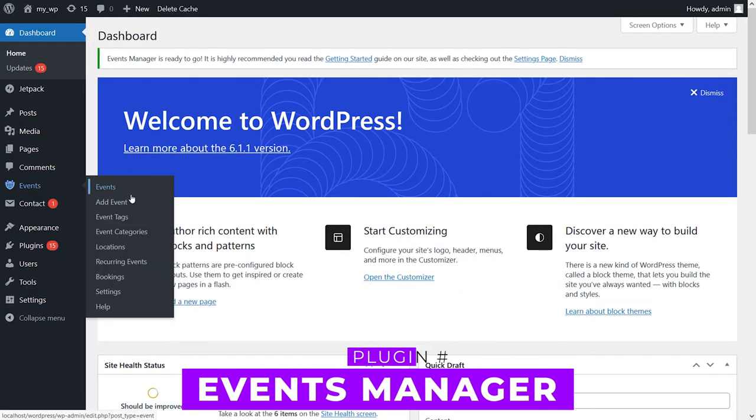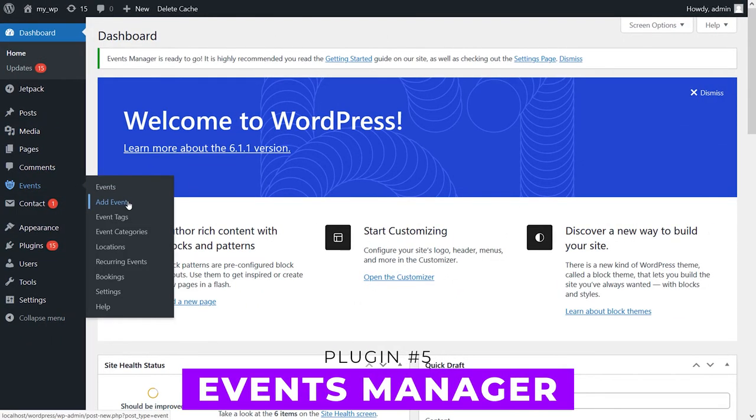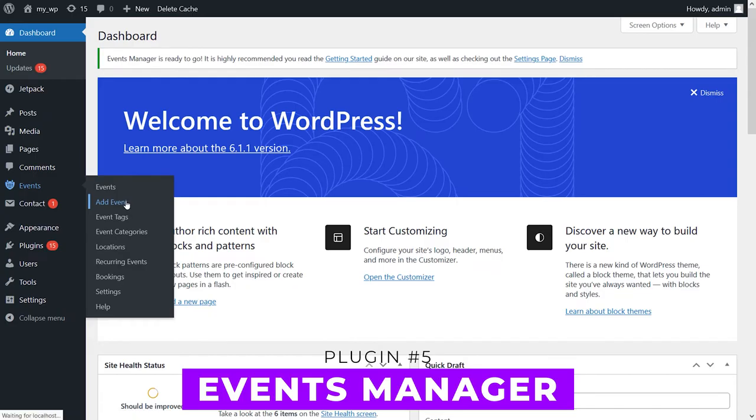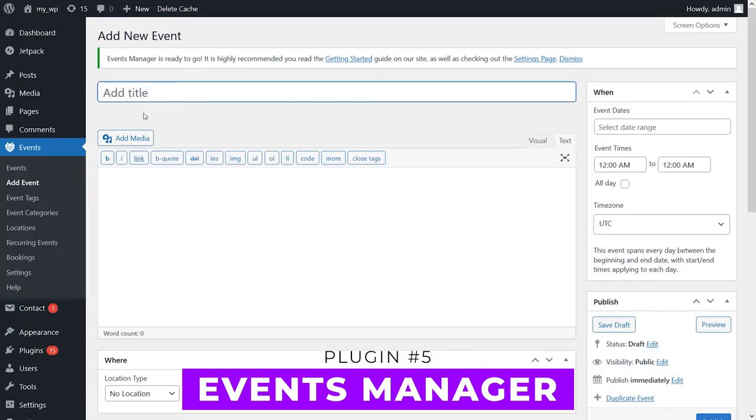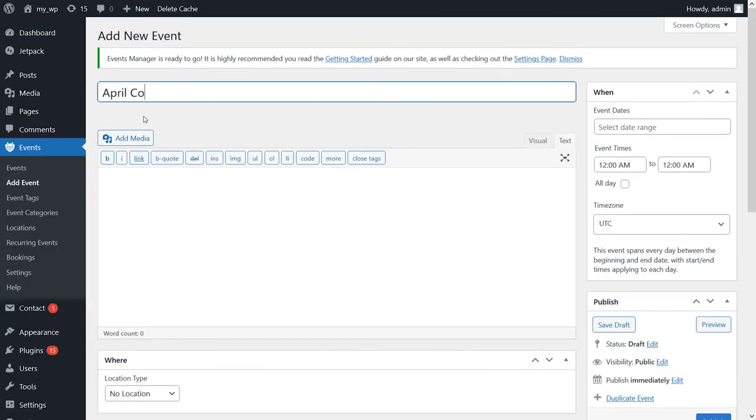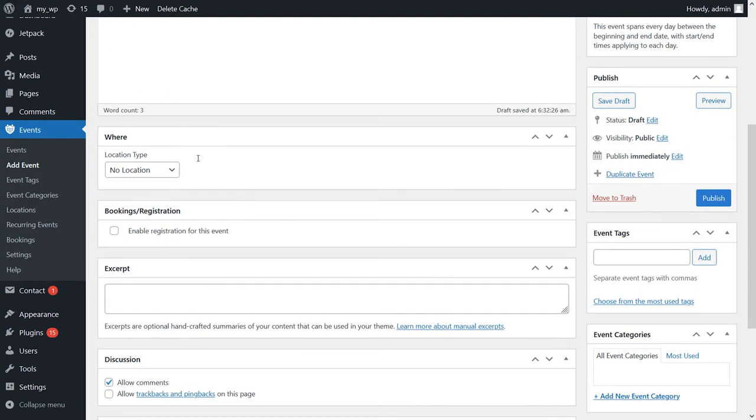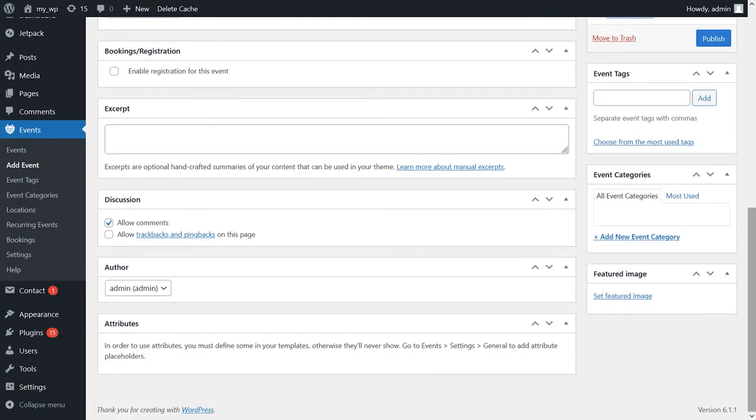And finally, number five, Events Manager. It lets you add events to a central calendar and manage locations, categories, and even bookings for them.